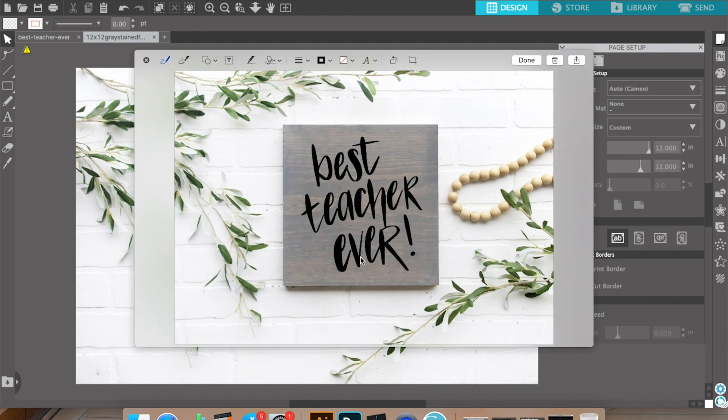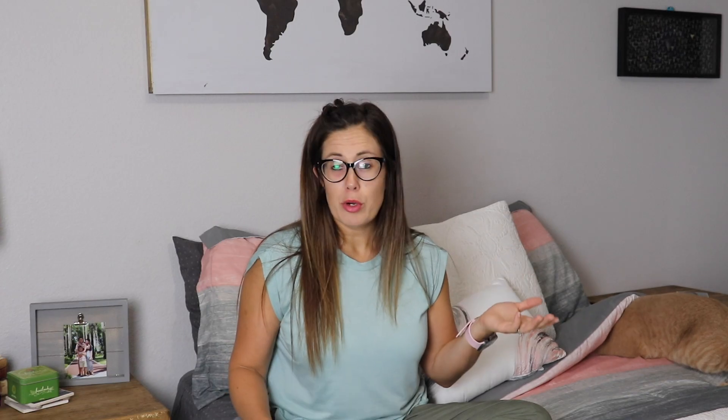And now we have a mock-up of this sign. It's important to remember that if you're going to be using these images for Etsy or for Instagram, you want a square image. So you can do the screenshot and then open it in Canva or even inside Instagram and crop that image to be square.